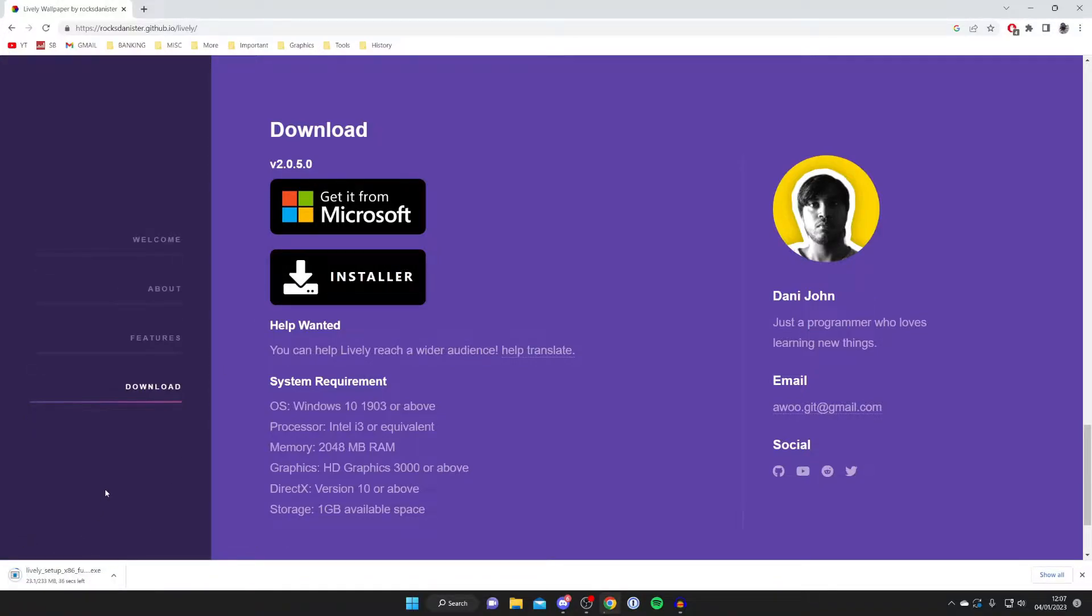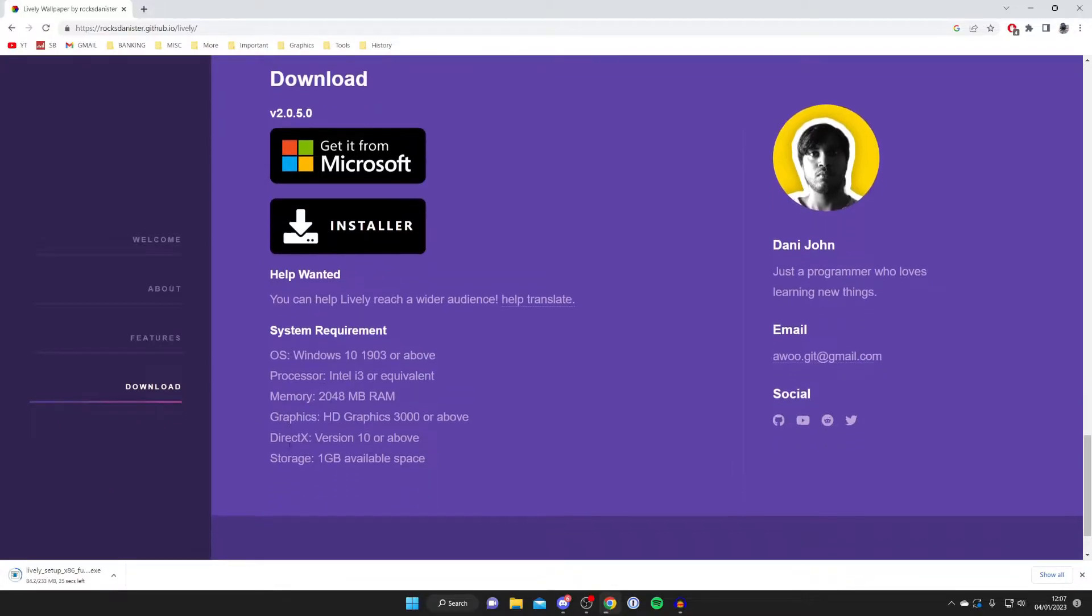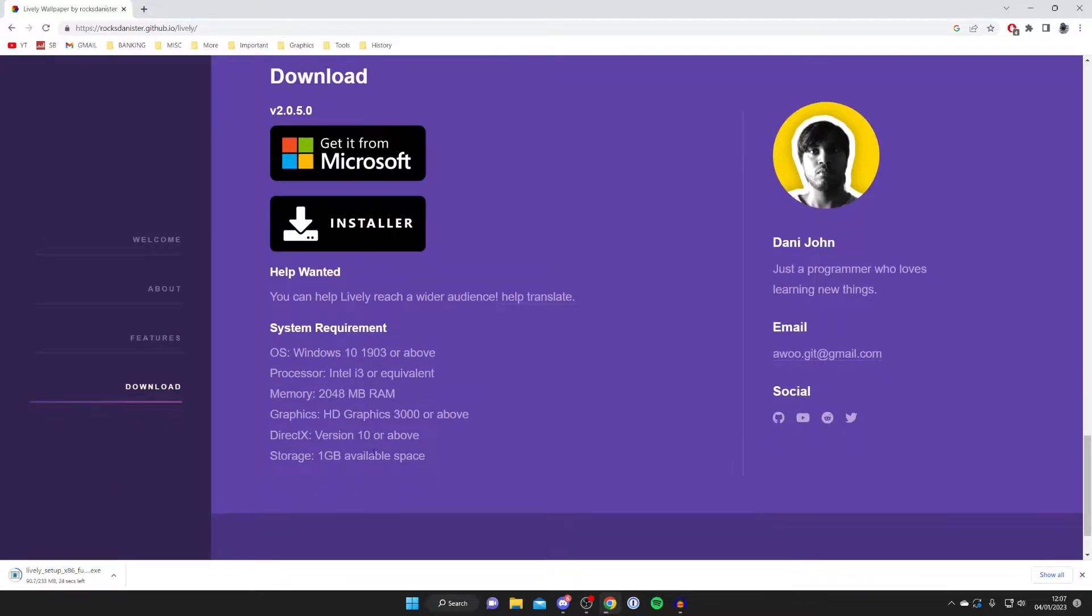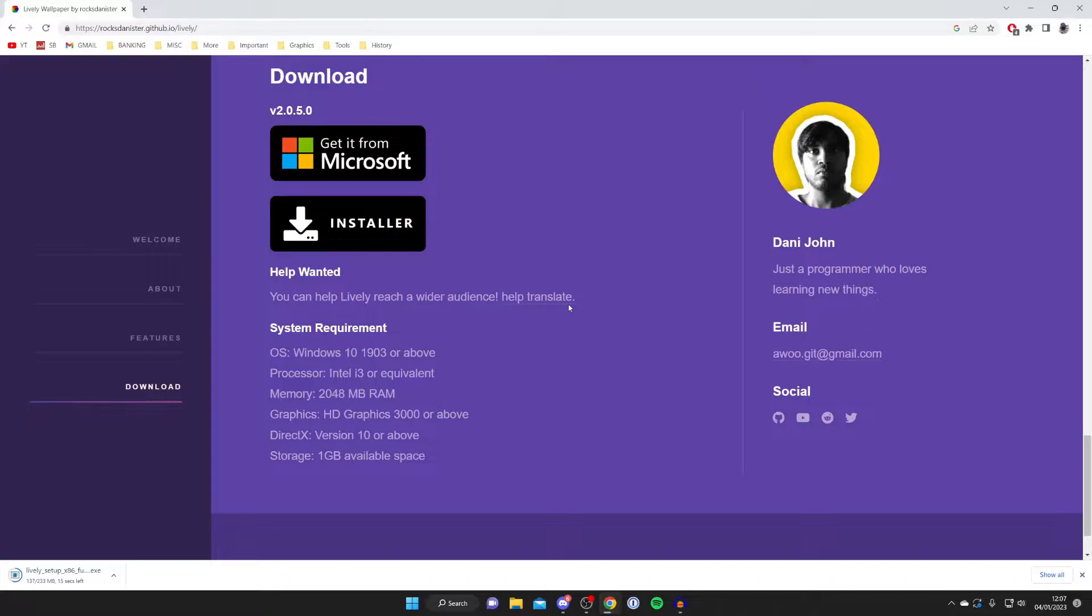As you can see it's now downloading. It's about 200 megabytes so it may take a bit of time to download. There are some system requirements you can check out here as well. My PC fits in them fine.